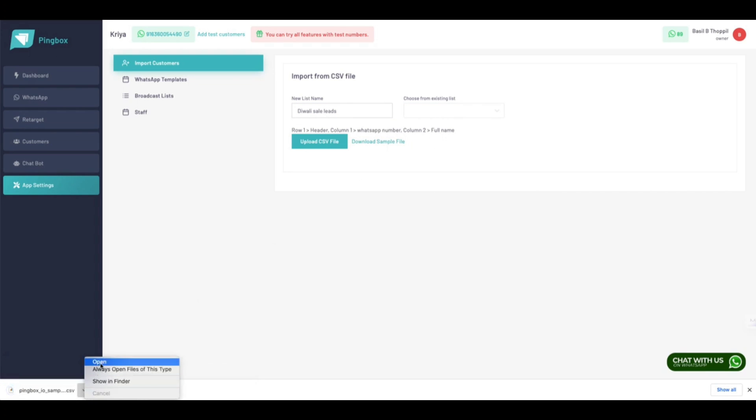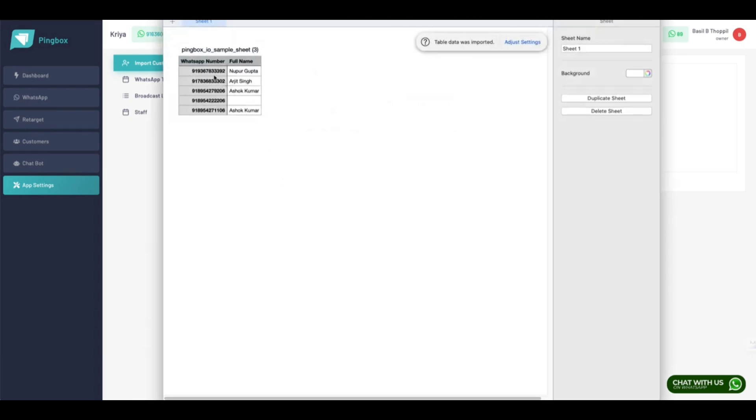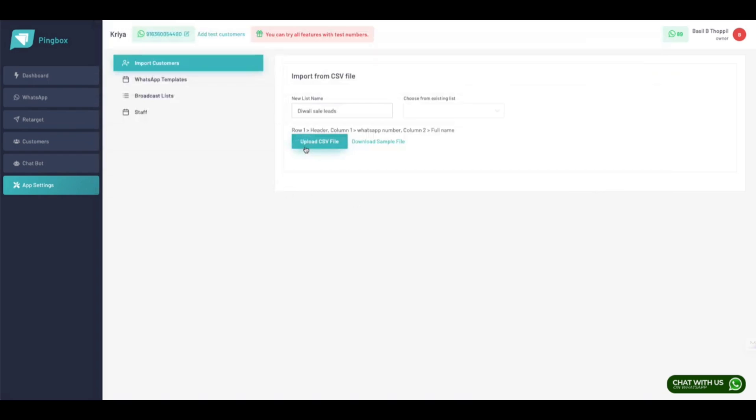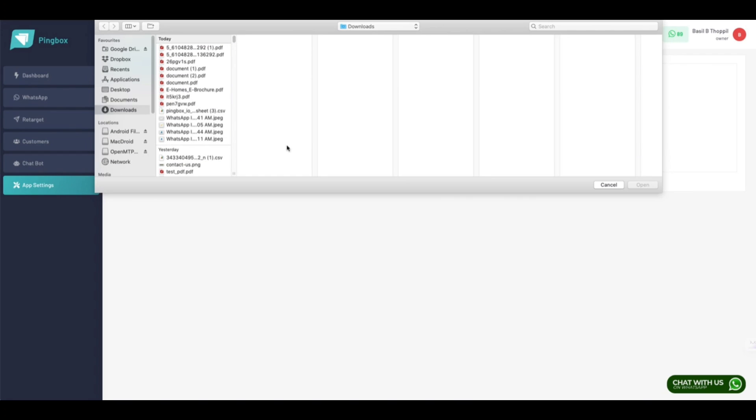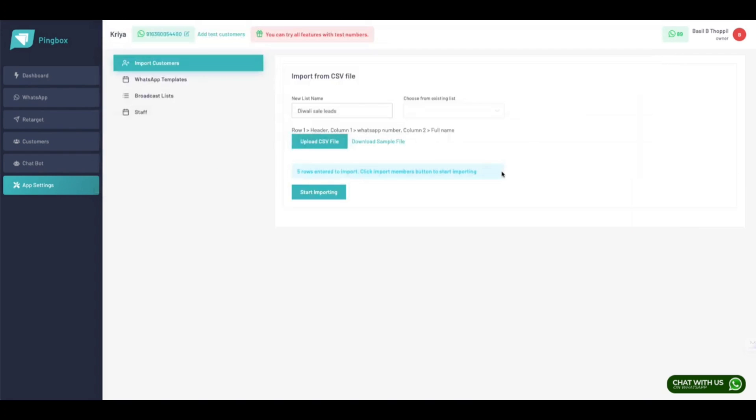For that, you need to download a sample CSV file and fill in the details in the given format so that you don't get any errors while uploading. You can add as many numbers as you want. I will show you how to upload it.